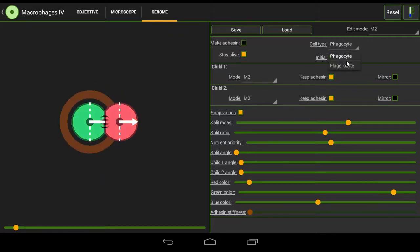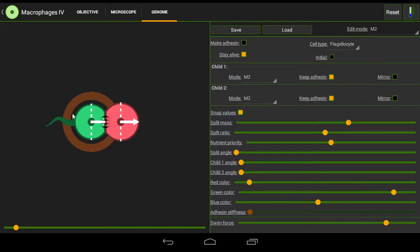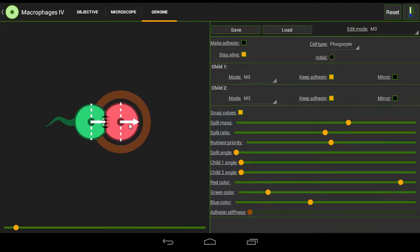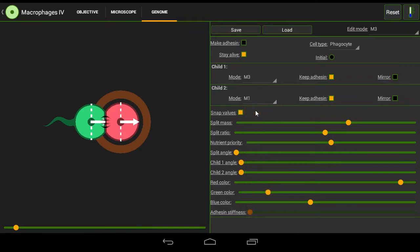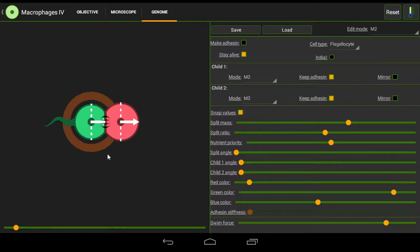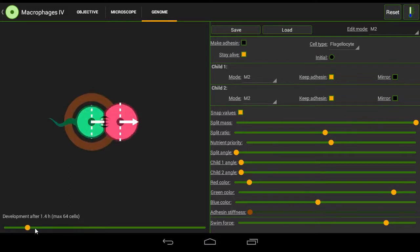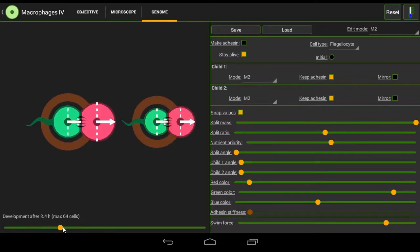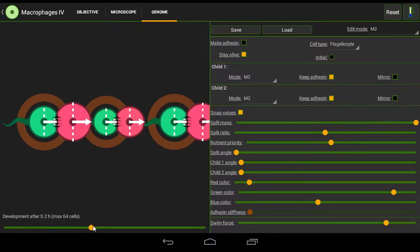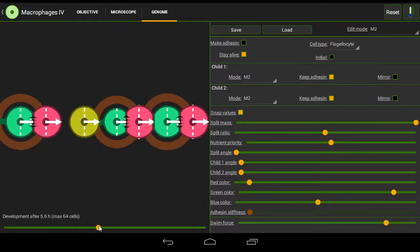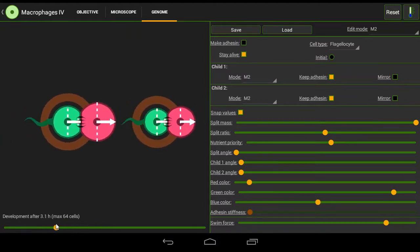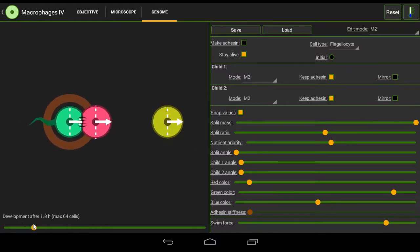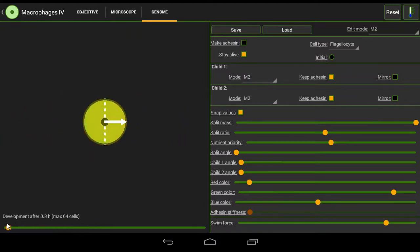Mode 2 is a flagellocyte. Mode 3 stays itself and outputs forwards mode 1, which will be a seed. This has a split mass set to maximum so that it doesn't break up and just produces copies of itself as time goes on.